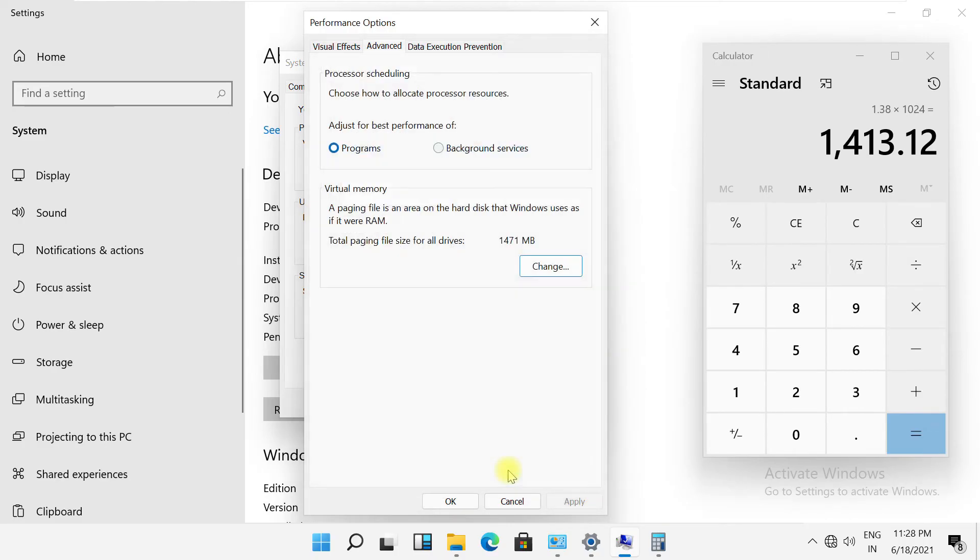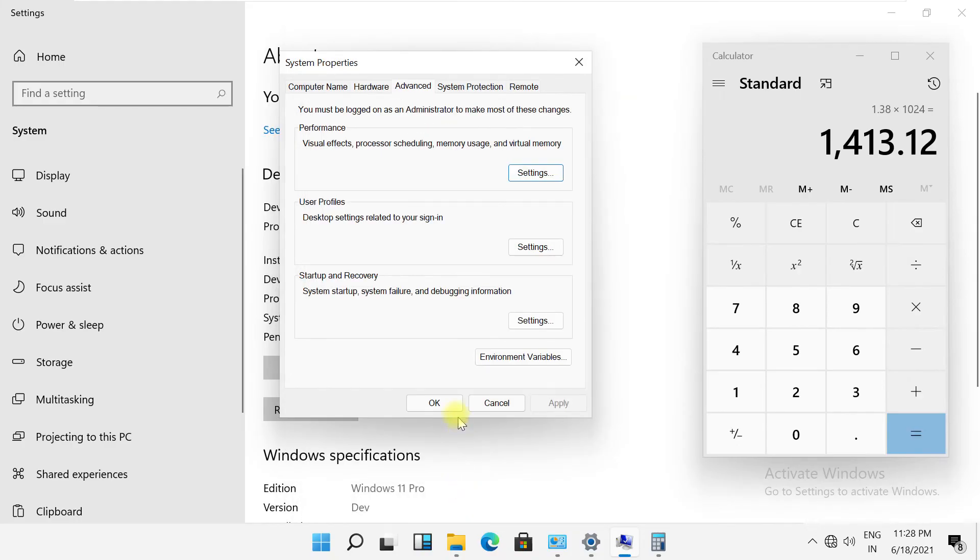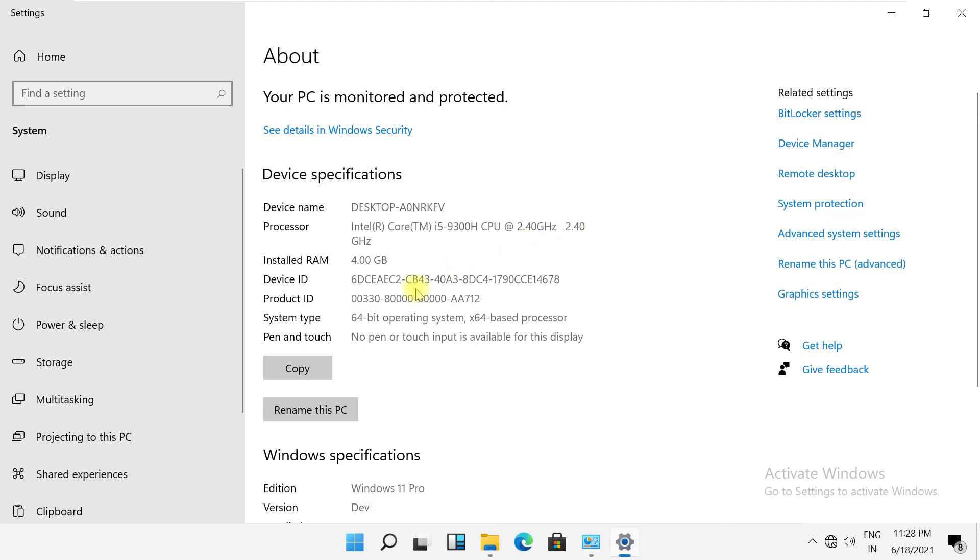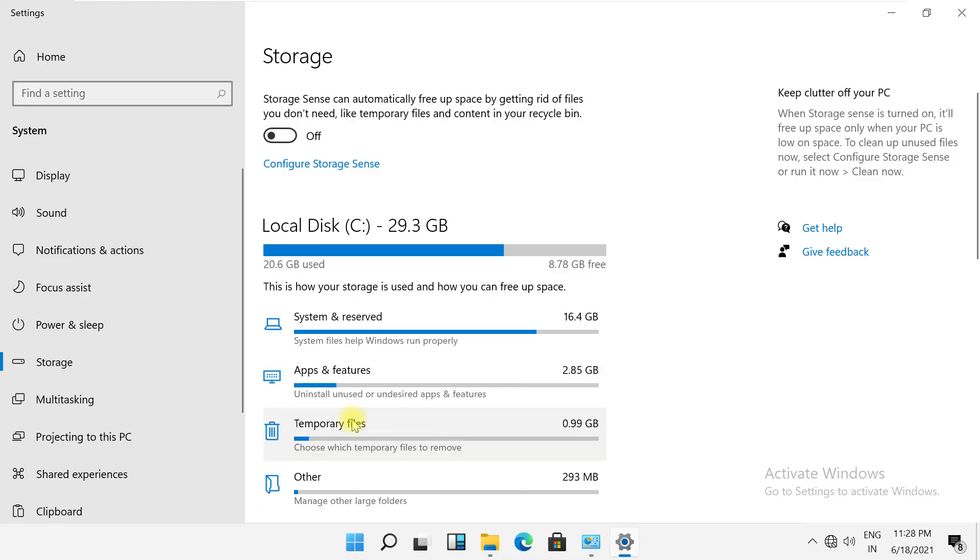And now click on okay and close all these windows. Now let's check. So click on storage, then click here.